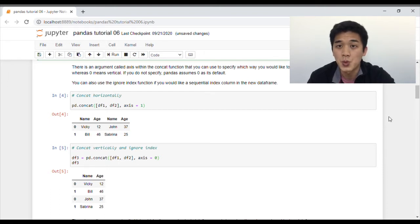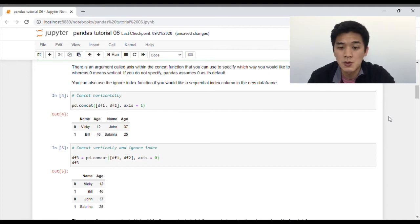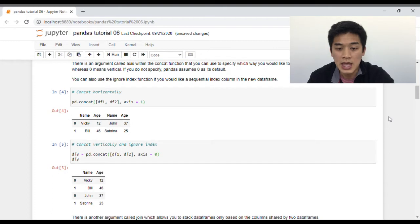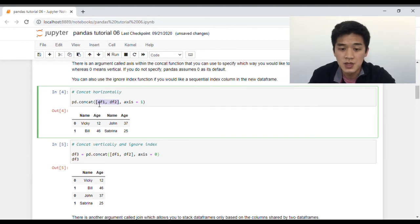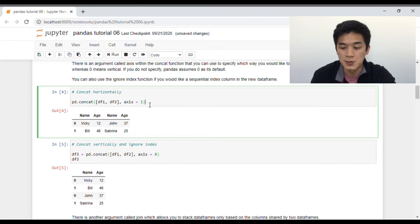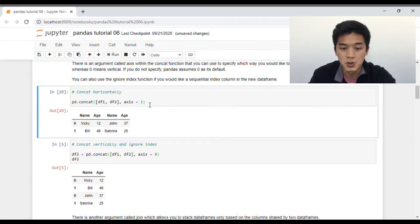If axis is set to one, that tells Pandas that you want to stack your data frame horizontally. If it is zero, Pandas will stack your data frame vertically. If you do not specify any value for the axis argument, Pandas will assume that it's zero, and it'll automatically stack your data frame vertically. So let's first look at how we can concatenate horizontally. Using the concat function, we're going to pass both df1 and df2 in the form of a list, and because we want to concatenate horizontally, we set axis equals to one, and the output should look something like this.